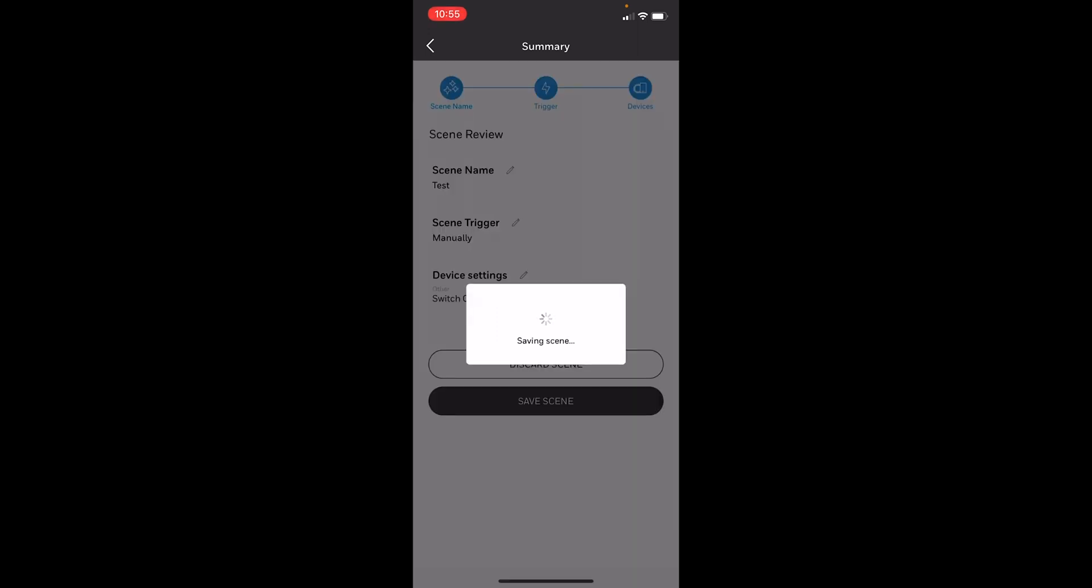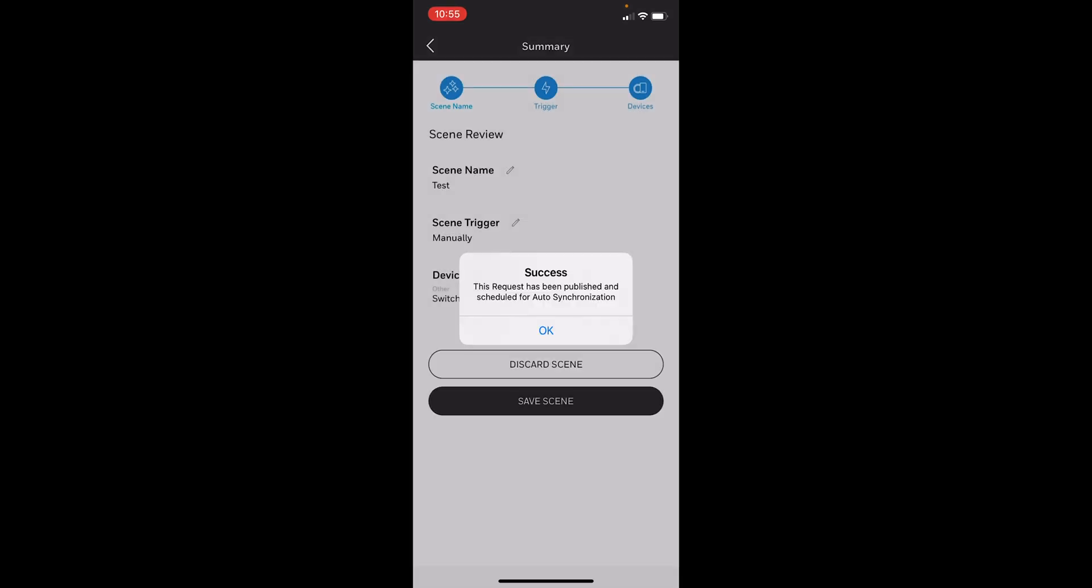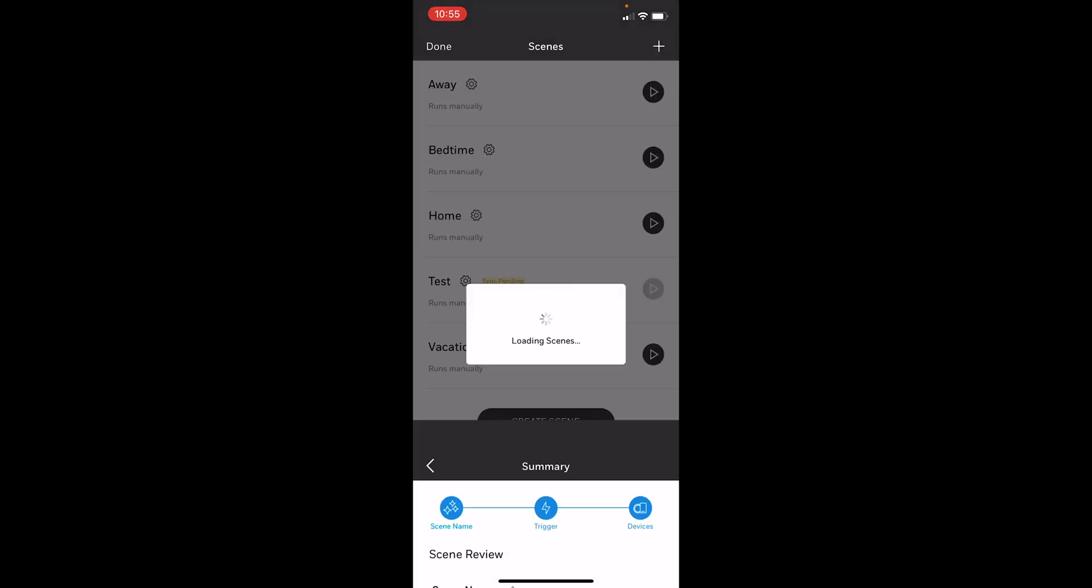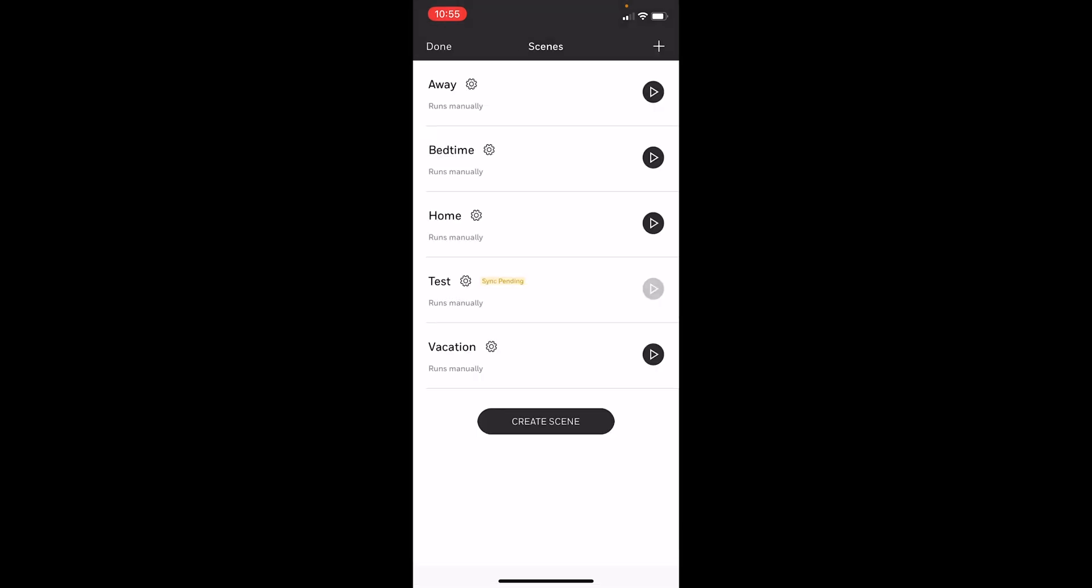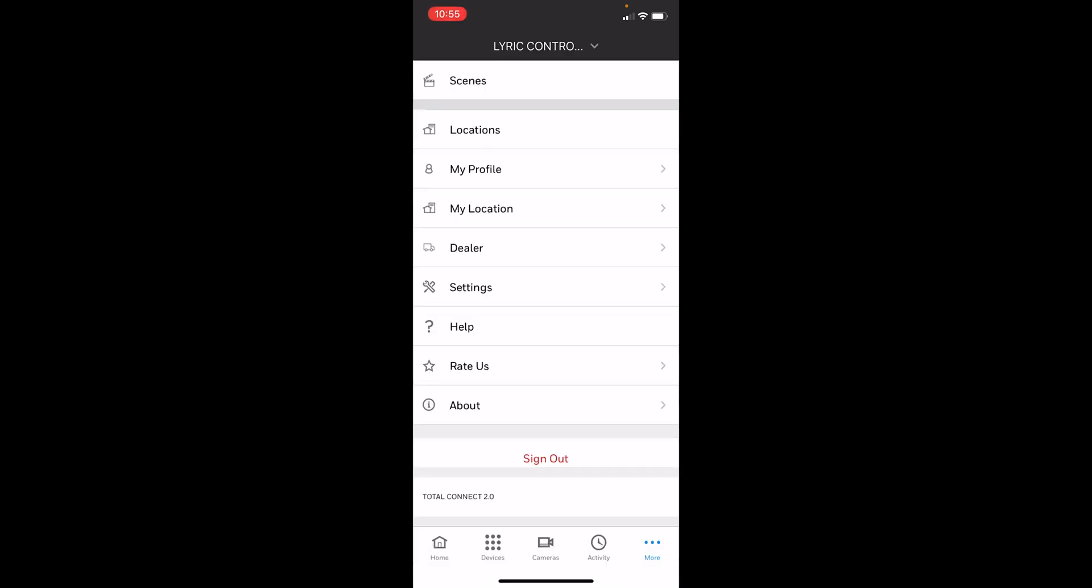It can take a few minutes sometimes, and perfect success. Our scene has been saved, and then you'll see it right there, the test option. You see it also says sync pending, so we're just going to want to get this synced back up.